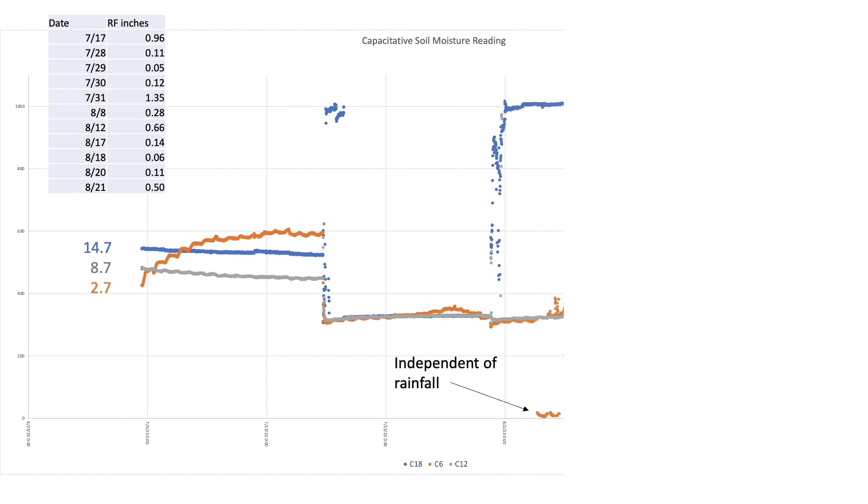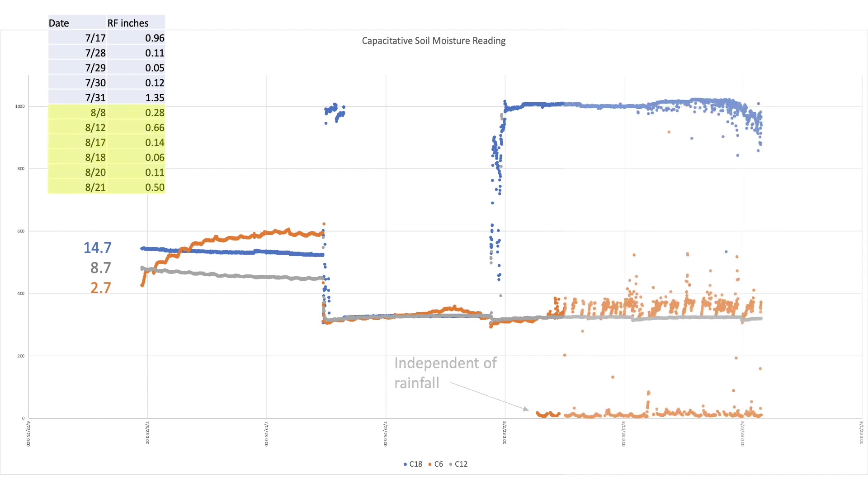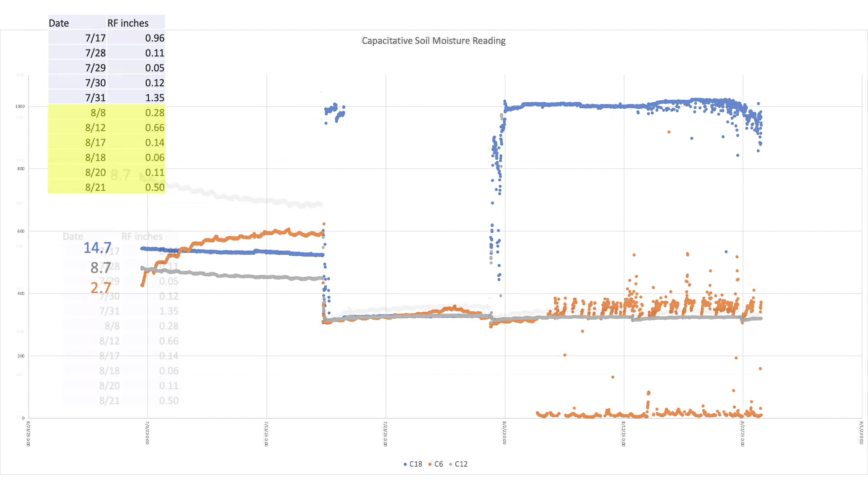Shortly thereafter, my shallowest sensor also started reporting data off scale, independent of any rainfall, suggesting that it may have also been damaged. Those trends continued through August 22nd, with only one sensor reporting data that might be considered usable, specifically the gray series representing the sensor buried at a depth close to 9 inches.